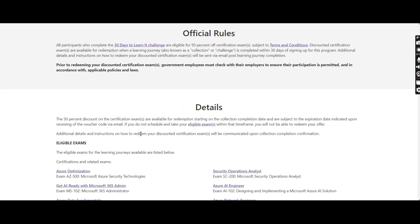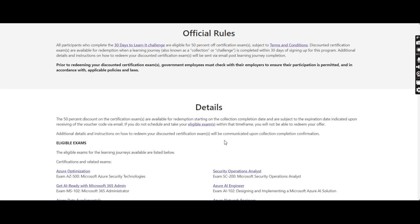You get a 50% discount. You'll receive 50% discount on certificate exams available for redemption starting on the collection completion date, subject to the expiration date indicated upon receiving the voucher code via email. This means once you receive the voucher code via email, you have an expiration period. You'll have to schedule the exam before the expiration period.